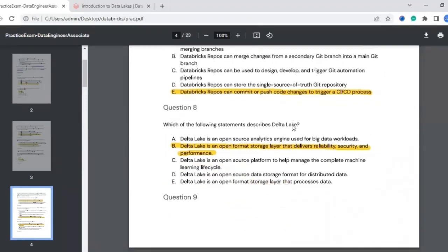The eighth question: which of the following statements describes Delta Lake? Delta Lake is an open format storage layer that delivers reliability, security, and performance. Compared to all other options, this is the most appropriate answer for describing Delta Lake.